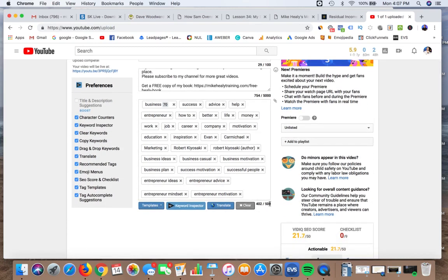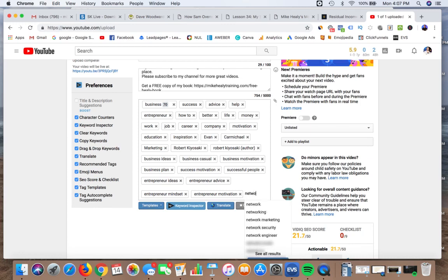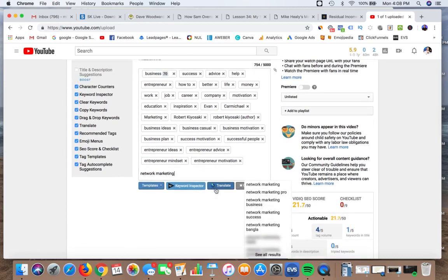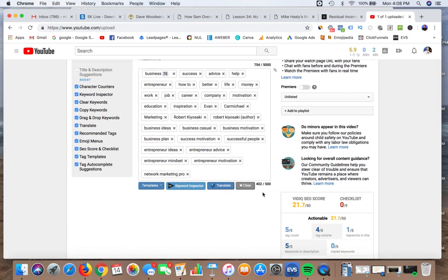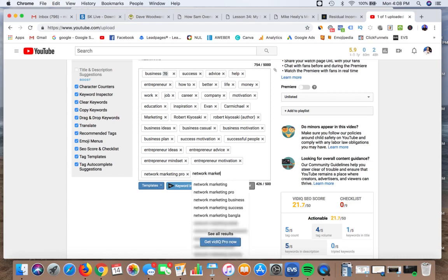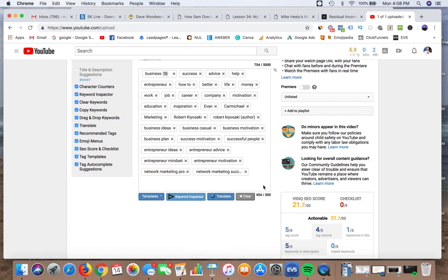If I wanted to add another keyword, I could type in 'network marketing.' Because I have this plugin, it gives me suggestions like 'network marketing pro.' If I type in 'network marketing business' or 'success,' it shows me the character count. I typically put as many in here to come as close to 500 as I possibly can.